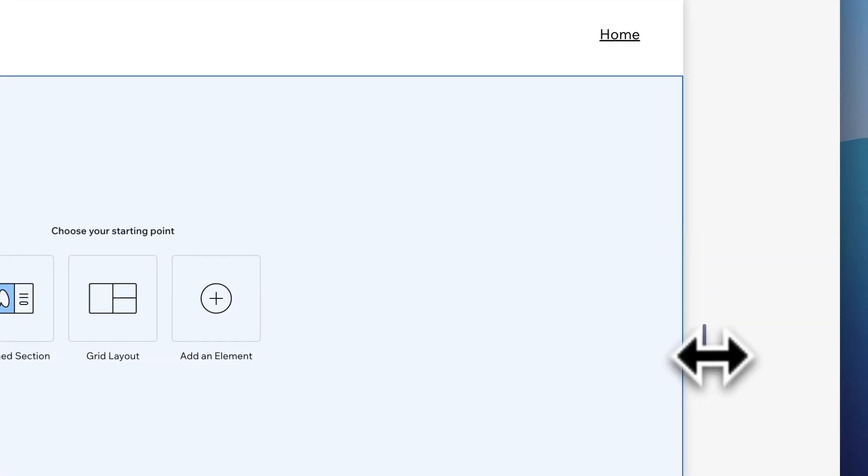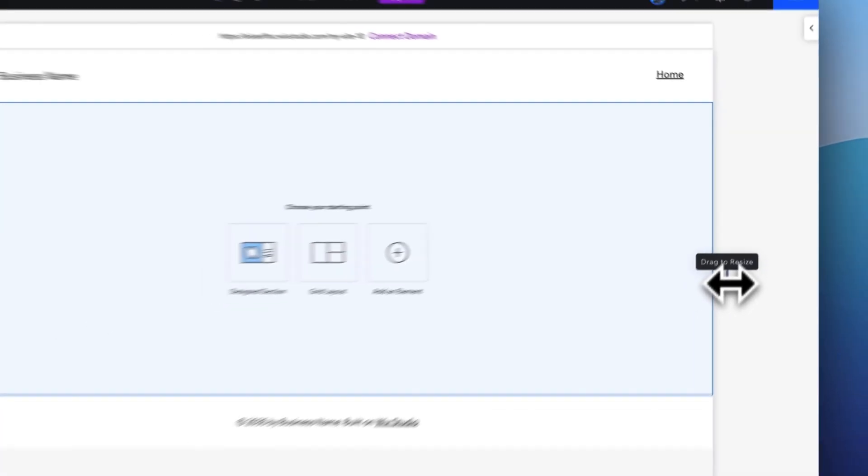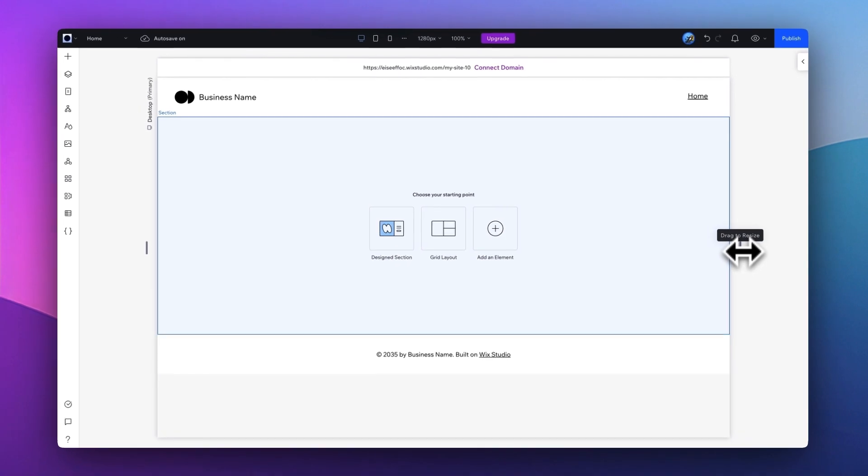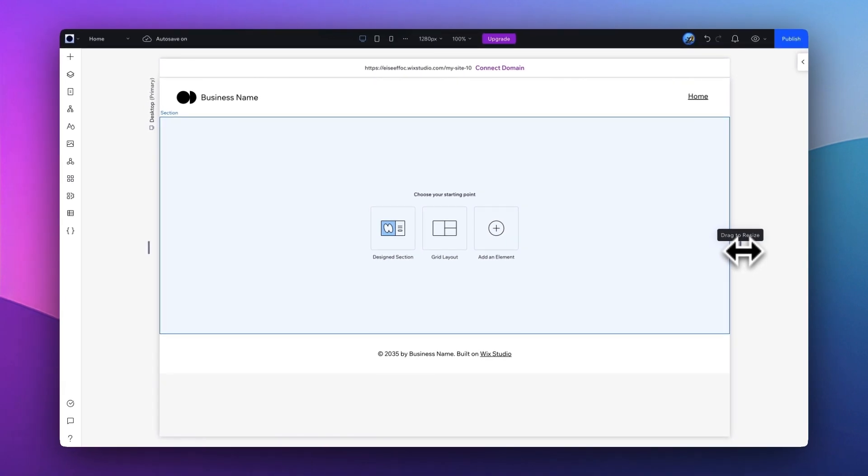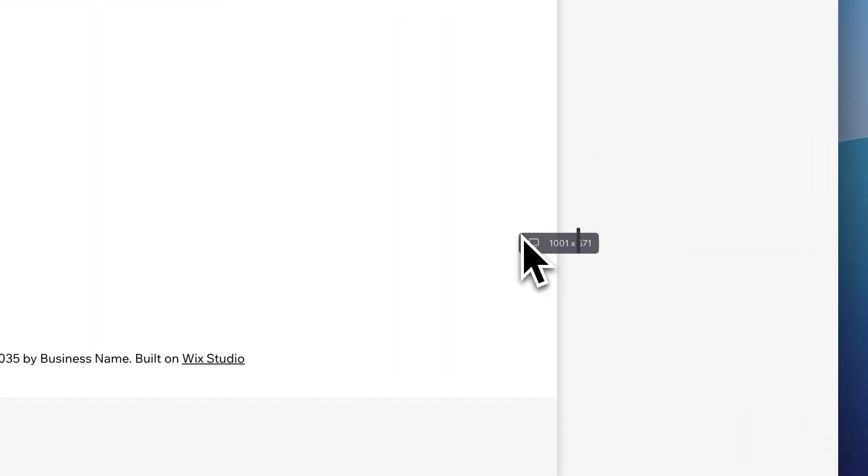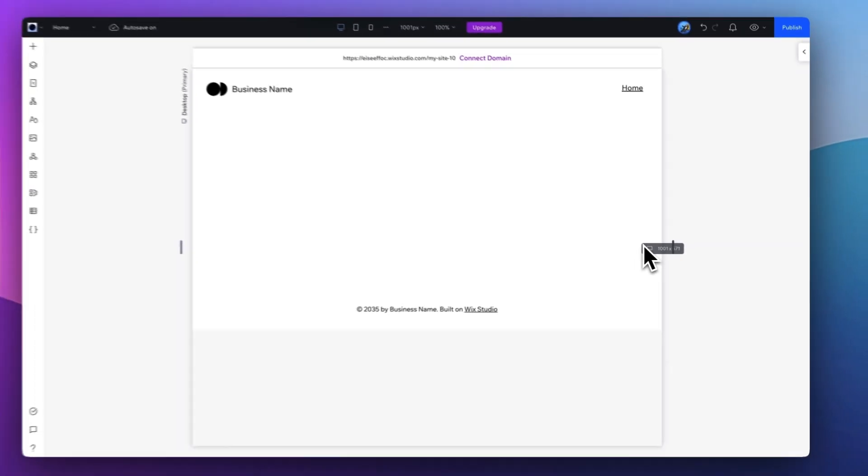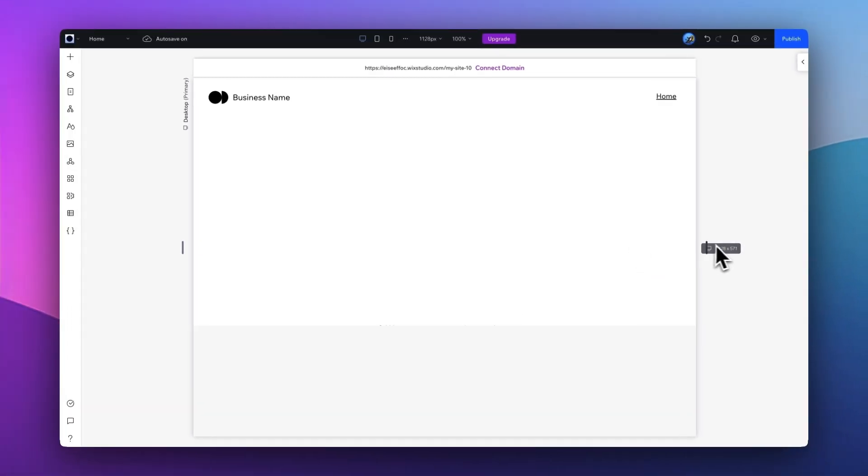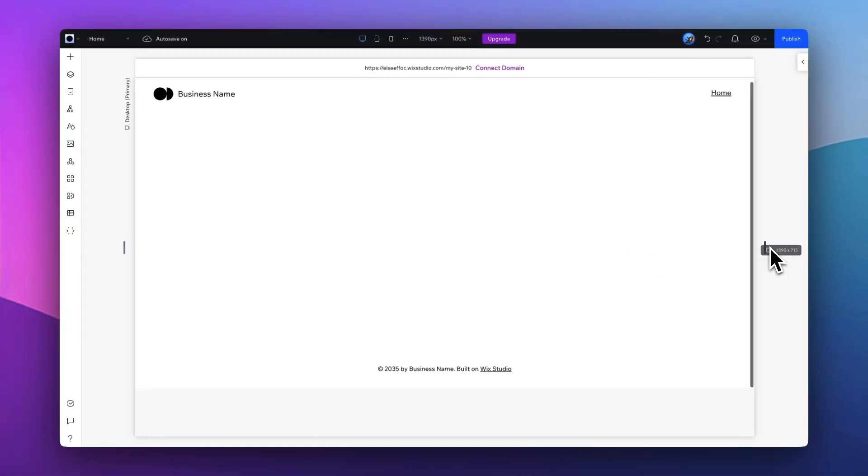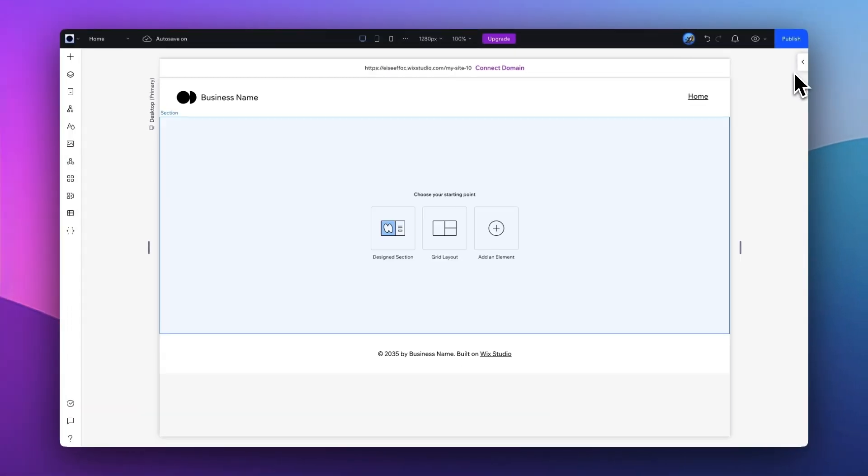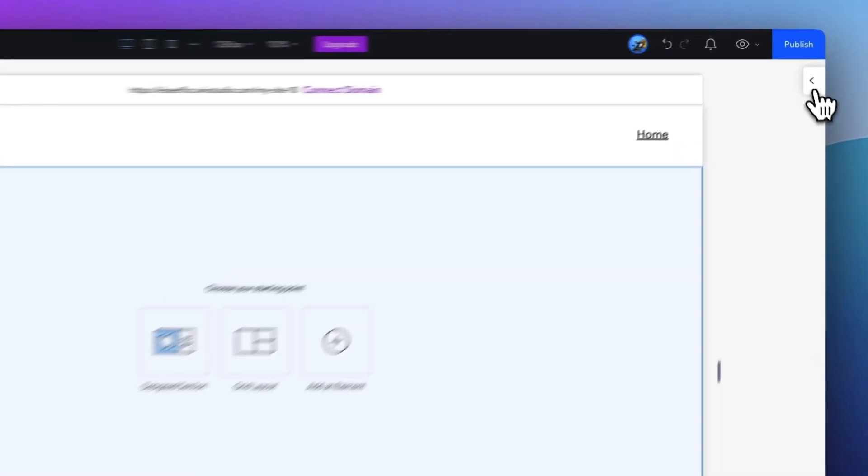And on the subject of responsive design, by dragging this vertical bar, it allows you to see how your website may appear at different sizes as you resize it in real time.